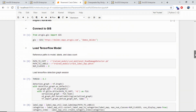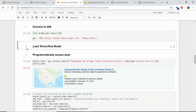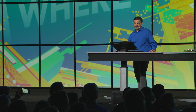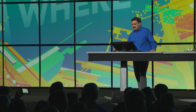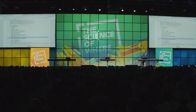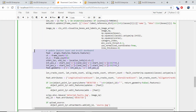Here's the code connecting to my GIS, loading the trained TensorFlow model, and accessing the layer that we'll be updating with the results. And here it's going through each frame of that video, detecting those cracks, and updating a feature layer with that information.